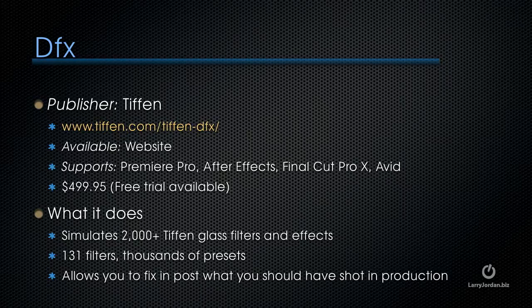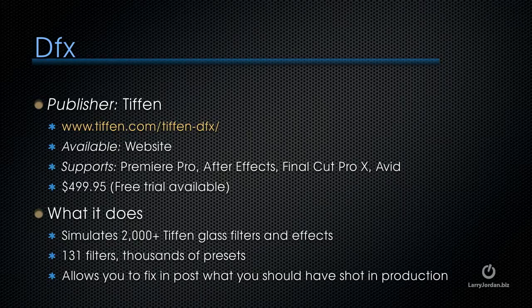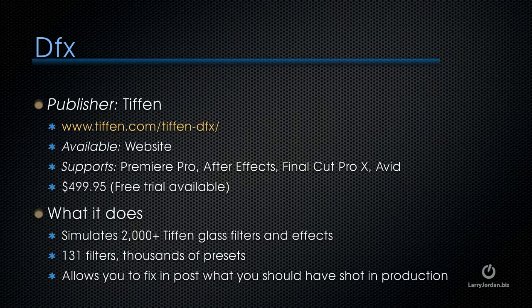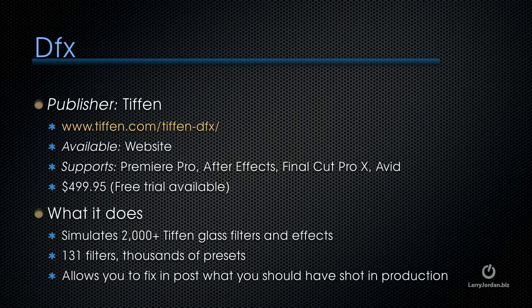Now, if you've ever worked with Tiffen filters in front of your camera, you know how good their glass filters are. They are industry-leading. What this software allows you to do is to fix in post what you should have shot in production. There are some amazing effects that we can achieve with DFX. I'm going to show you some of them.